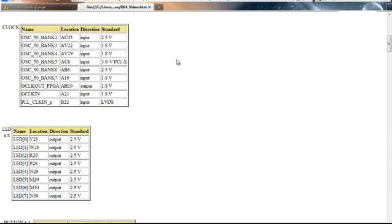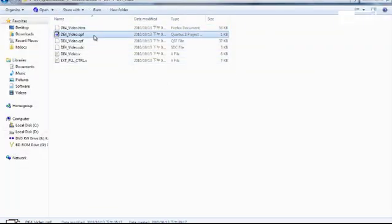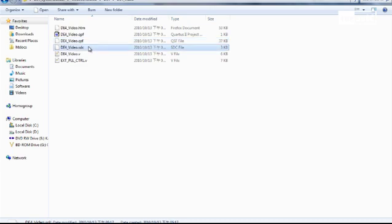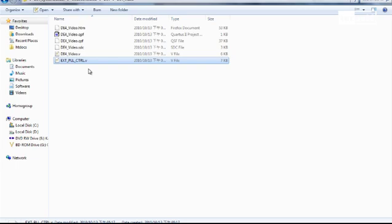The second file is our Quartus project file. The third file is our Quartus configuration file. The fourth is our timing constraints file. The fifth is our top module Verilog file. And the last one is our PLL Verilog file, which we will not use in this example.